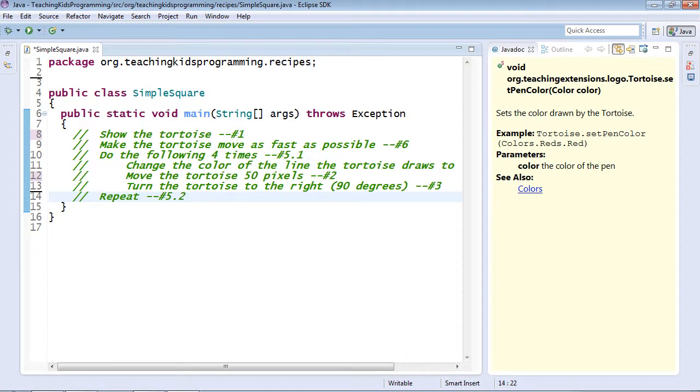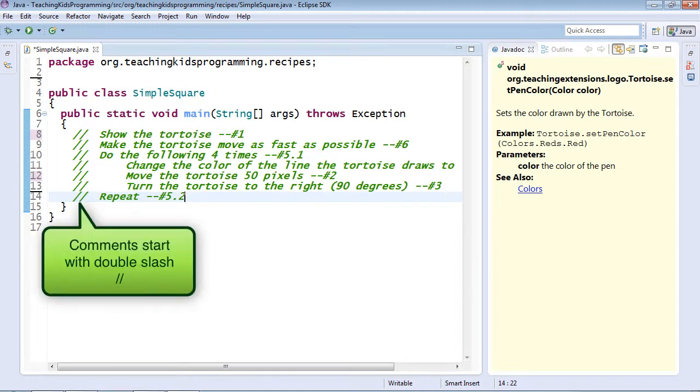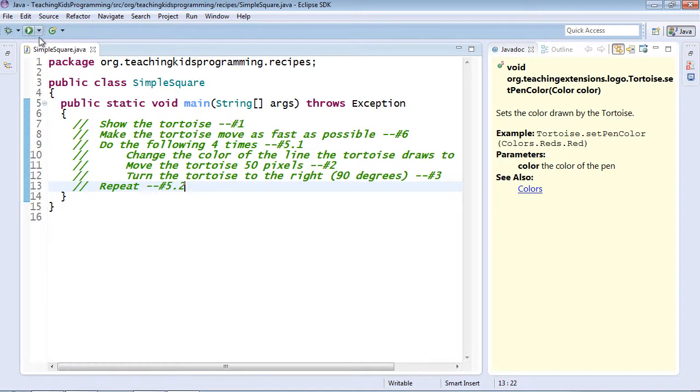In this case, green means that this is text that's meant for humans and not computers. These are comments and they're going to be ignored by the computer if you run it. You can see running it here will do nothing.